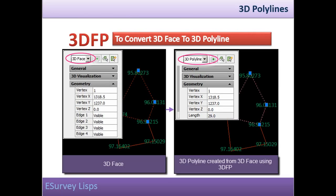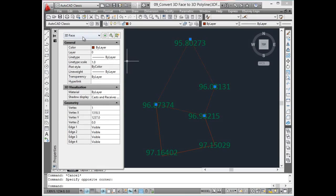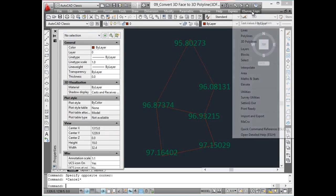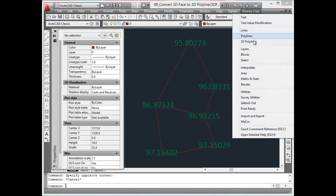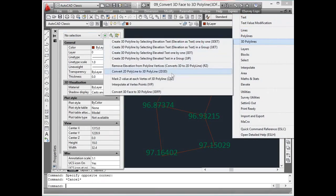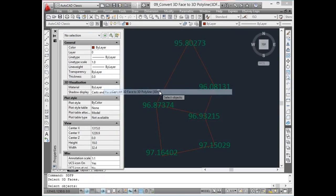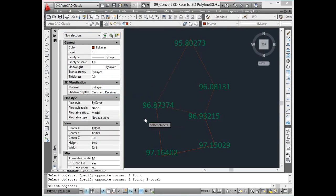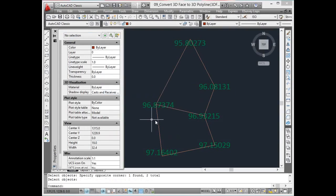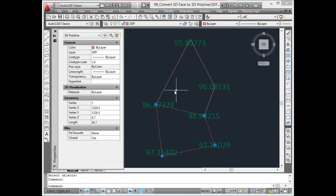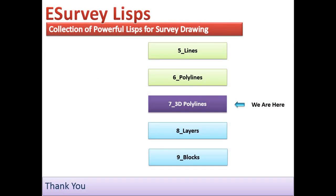Convert 3D face to 3D polyline. You cannot find the area of 3D faces in CAD using the area command. To convert a 3D face to a 3D polyline, use the 3D ft command. In the next section, you will learn lisps related to layers.